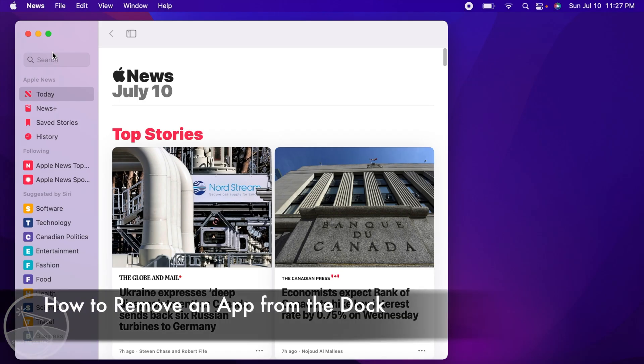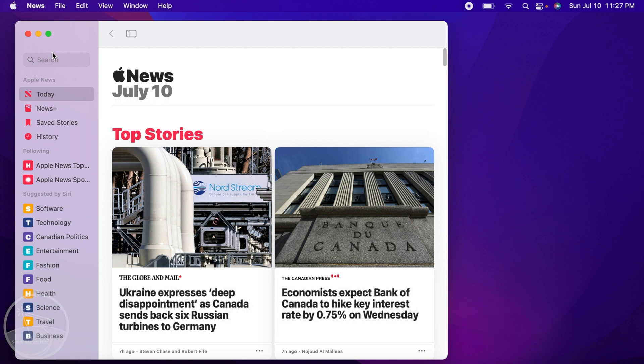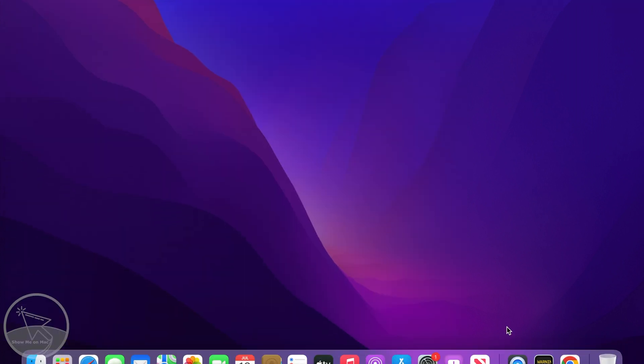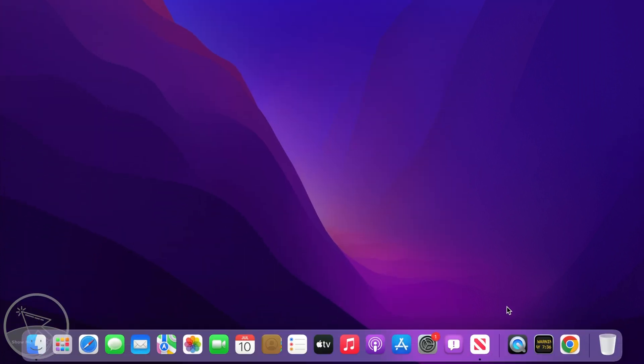Hello and welcome. To remove an app from the dock, first if your app window is open, save your work and then close the window.